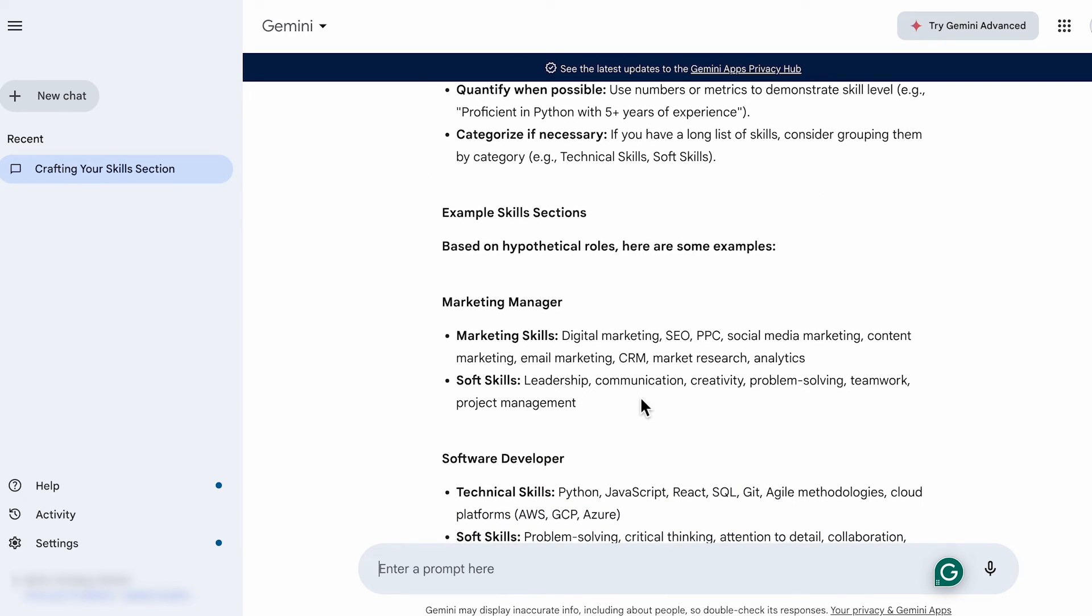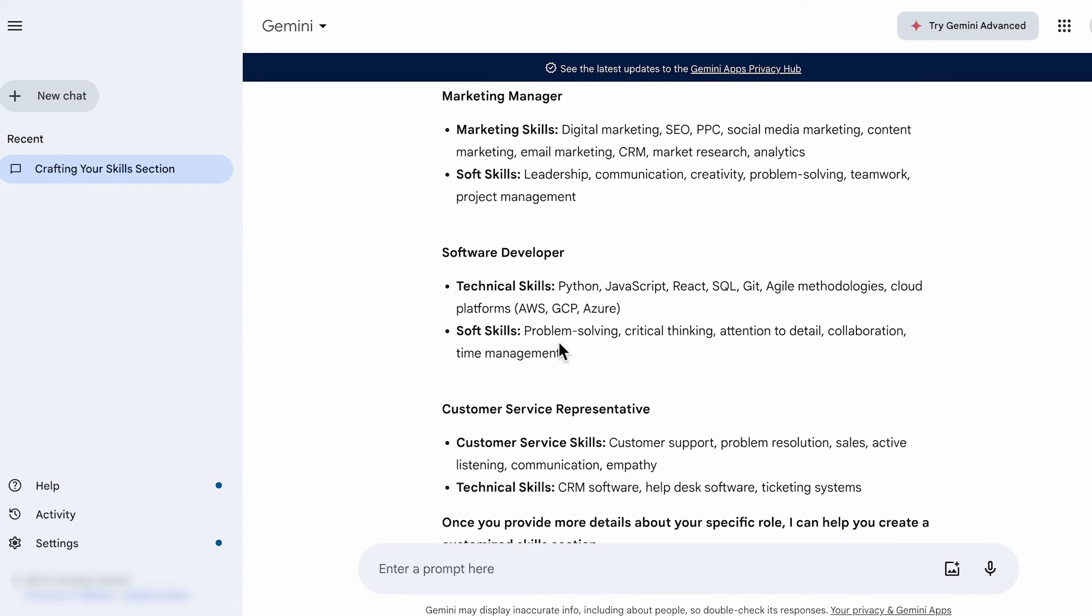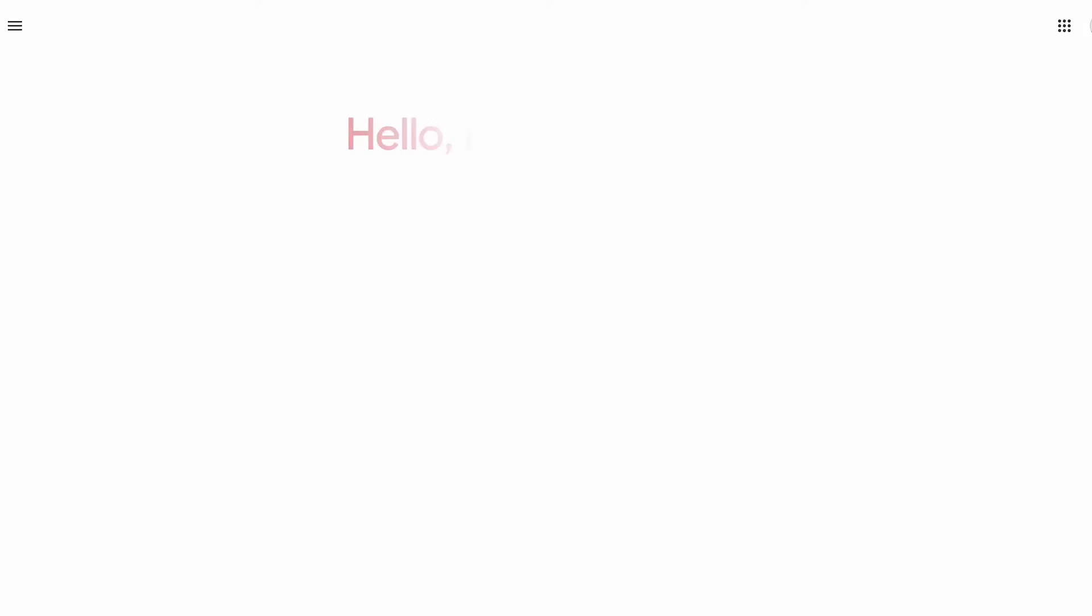In these examples, skills are categorized into soft and hard skills, making it easier on the eye. And that brings us to the project section.